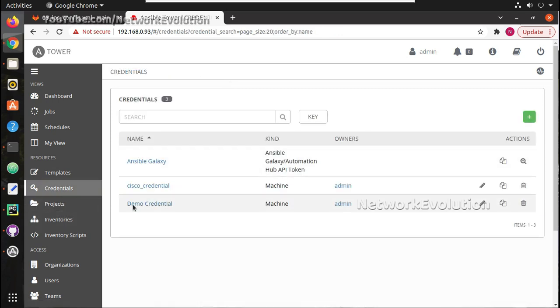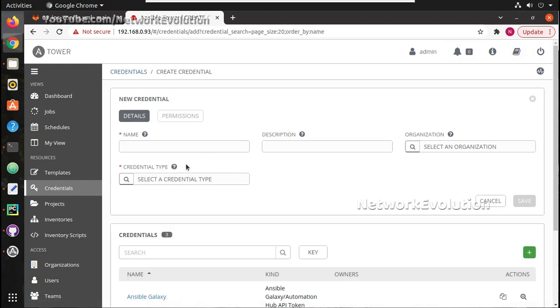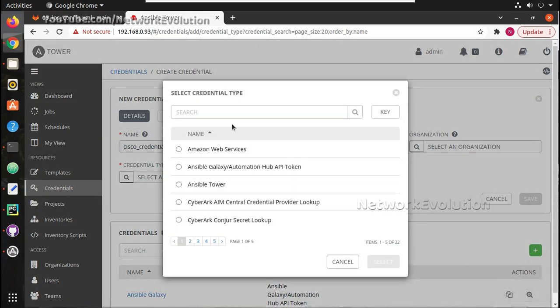Now under credentials I already have Cisco credentials so I will create Cisco credentials new. There are multiple types of credentials depends on the device you can configure that.